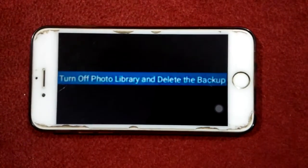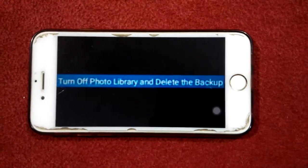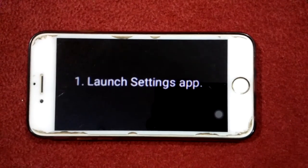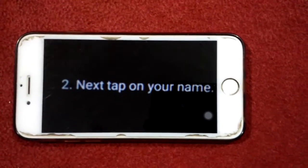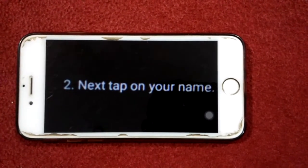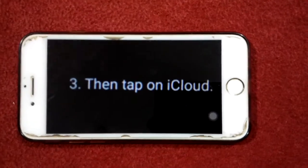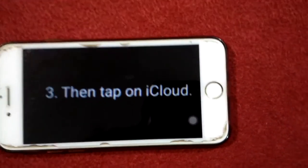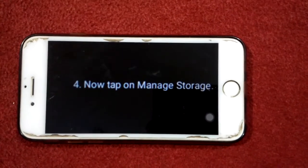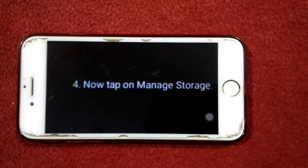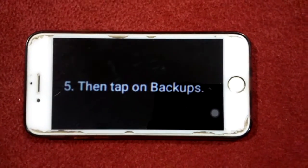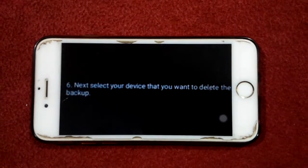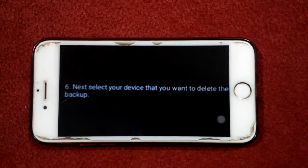Solution number four: turn off photo library and delete the backup. First, launch the Settings app, then tap on your profile name, then tap on iCloud. Now tap on Manage Storage, then tap on Backups. Next, select the device whose backup you want to delete.